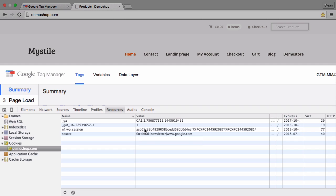So every time the user enters the page again our cookie will append the source if there are UTM parameters or the referrer information if the user comes from another website.